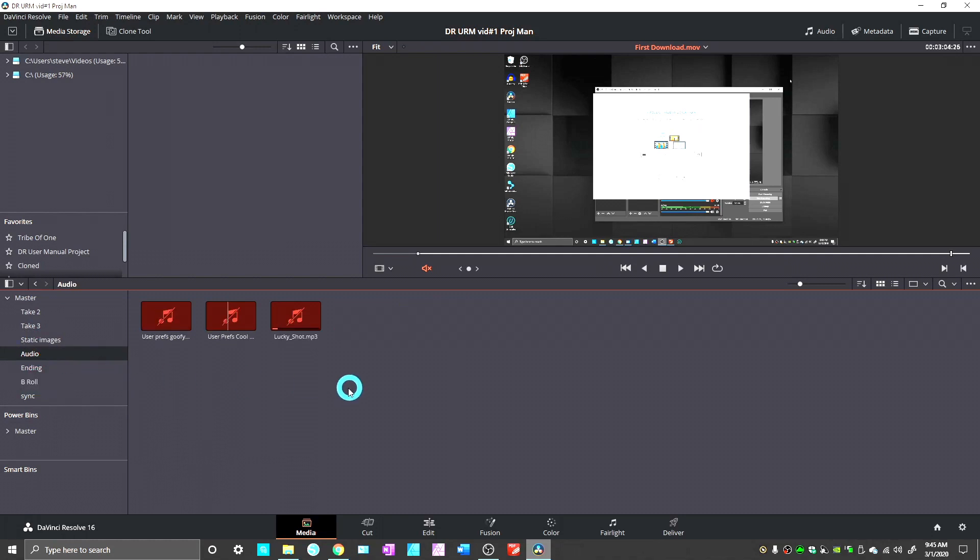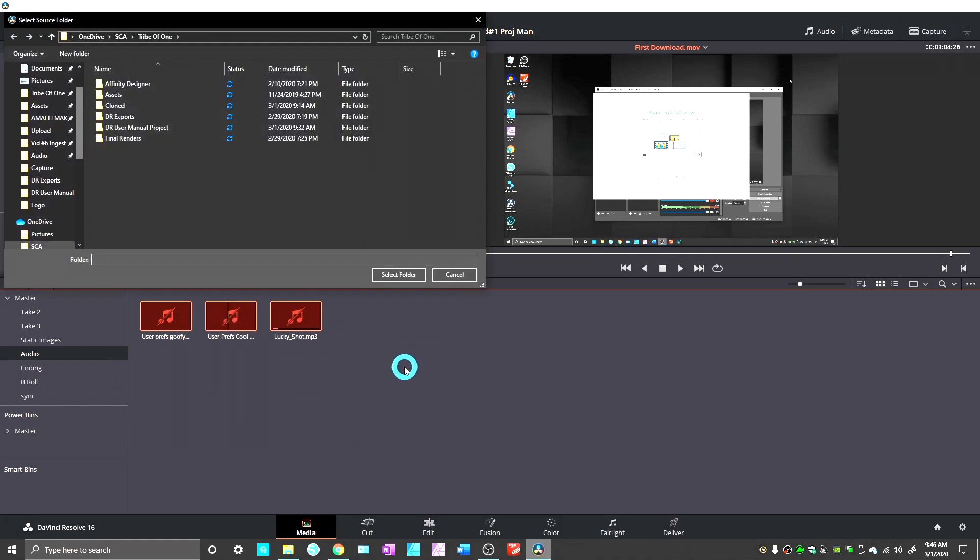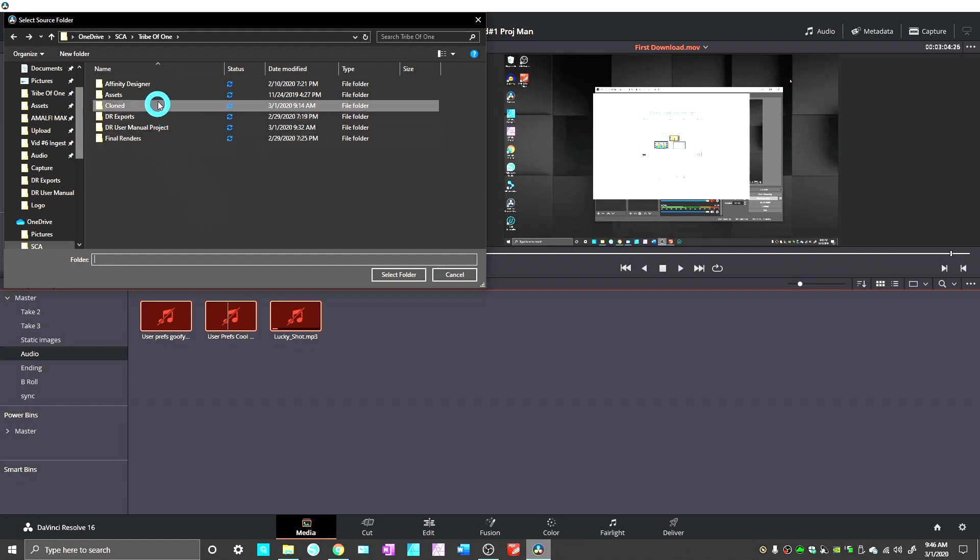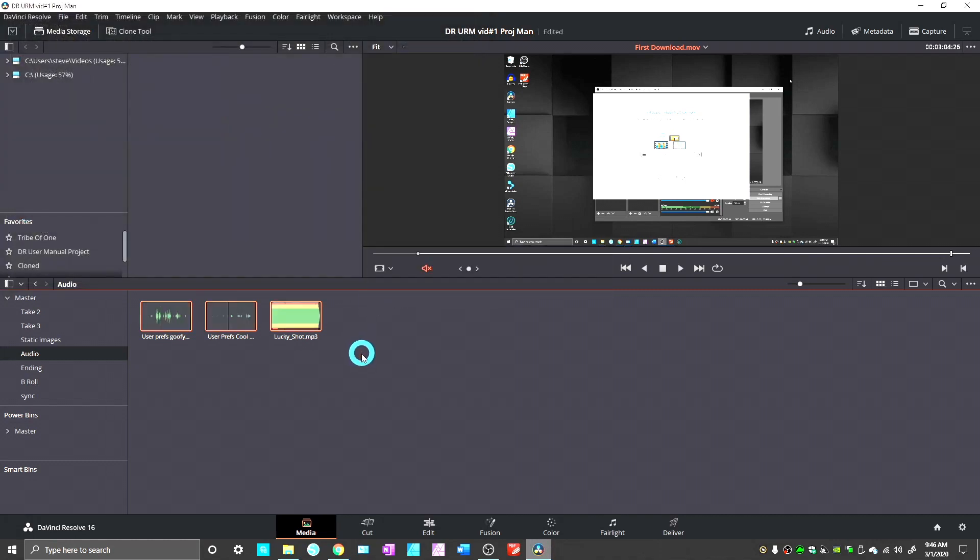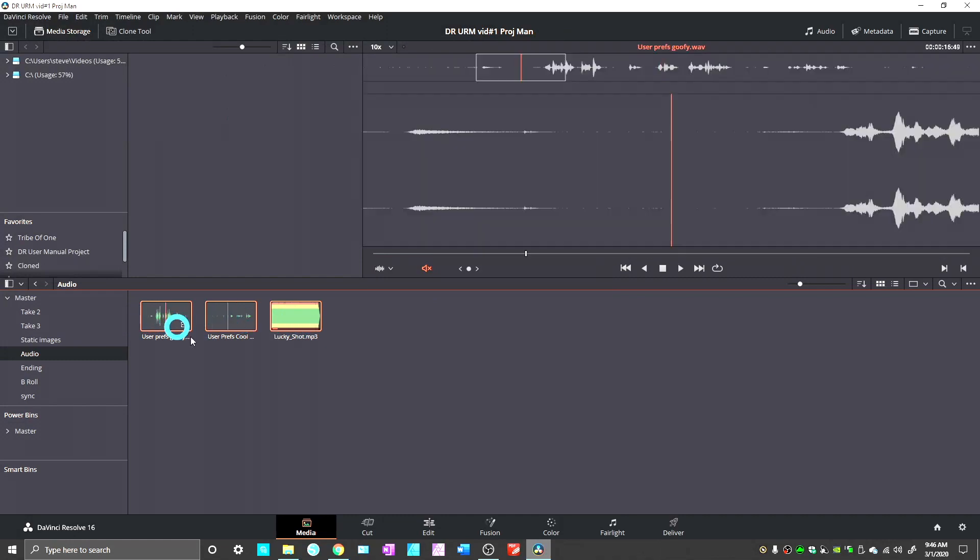And all I have to do is grab them. Relink selected clips. Let's see. Those are my audio. So, I believe those are all still in my Tribe of One. Yes. And there we go. Now, they're all back online.